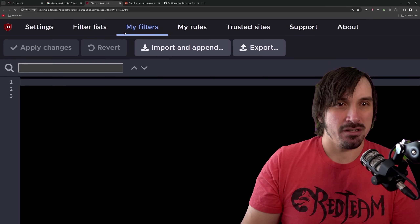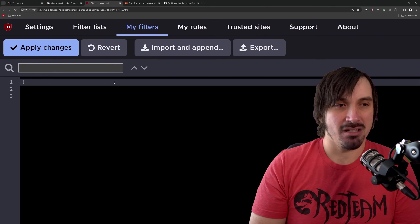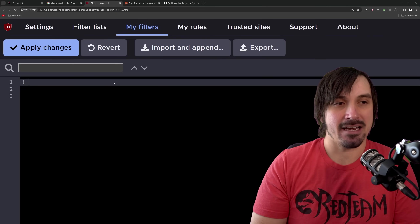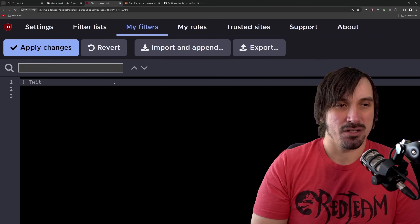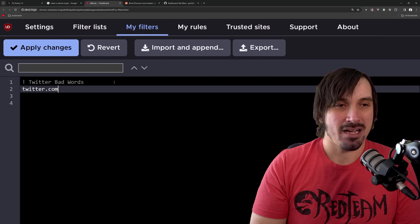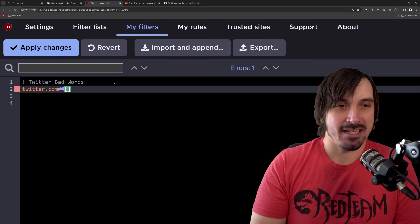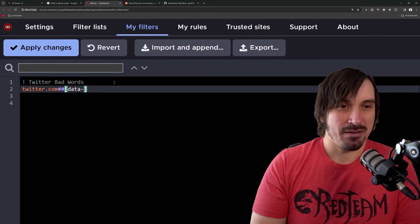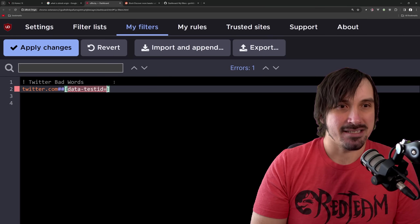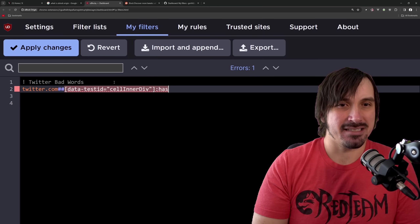I'm going to open the dashboard, and then you want to go over to My Filters — I'm going to create a custom filter. If you start the line with an exclamation point, it's a comment, so it doesn't take any effect. I'm just going to name this the Twitter bad words. And we're going to start the rule off by saying twitter.com, and that's going to tell it to activate on this domain, and then we're going to specify where that content is on the page. This is going to seem like magic, but just bear with me. I'm going to say data-test-id is equal to cell inner div, and then after that we do a colon and then has-text. I think it's a dash after text.